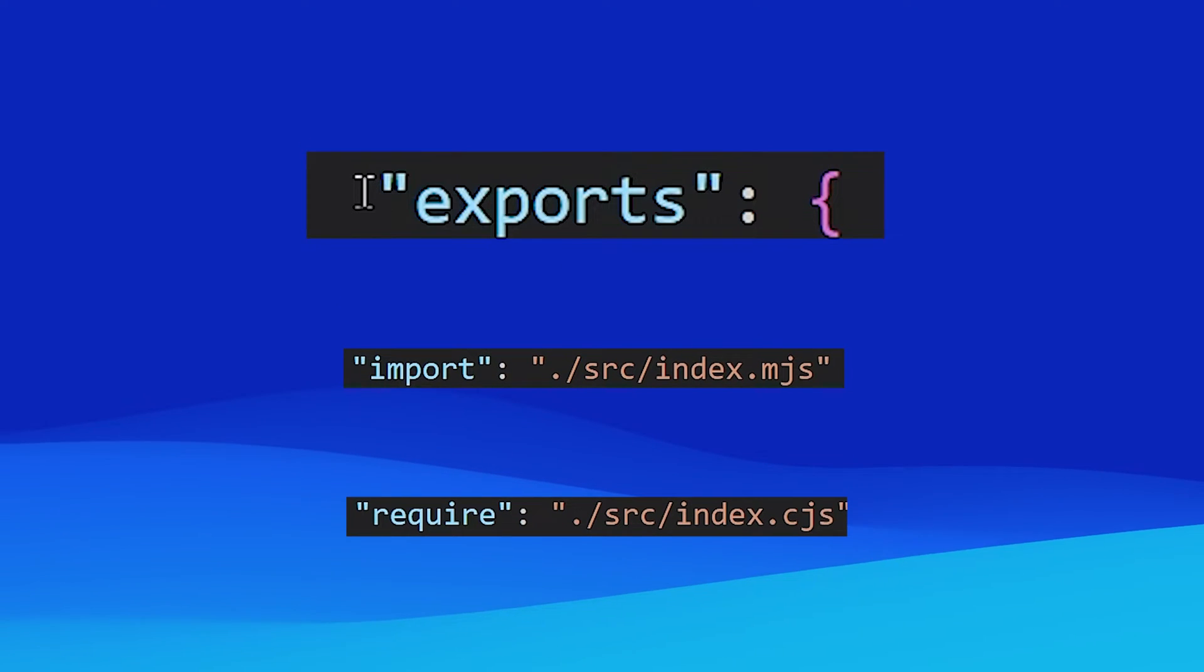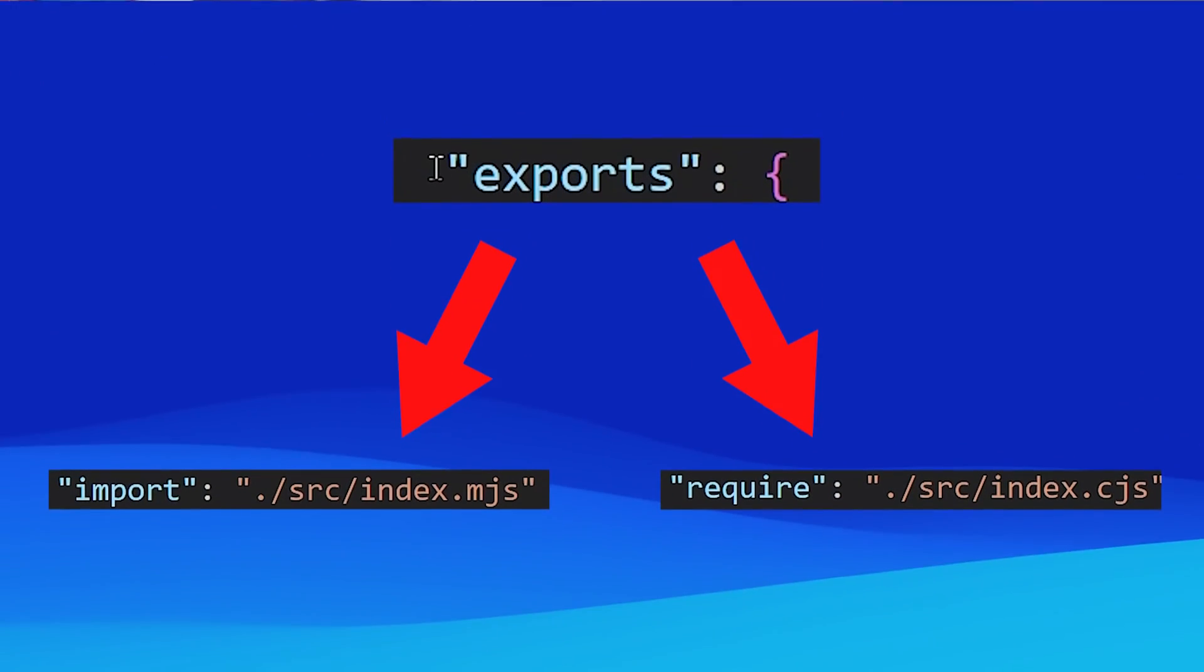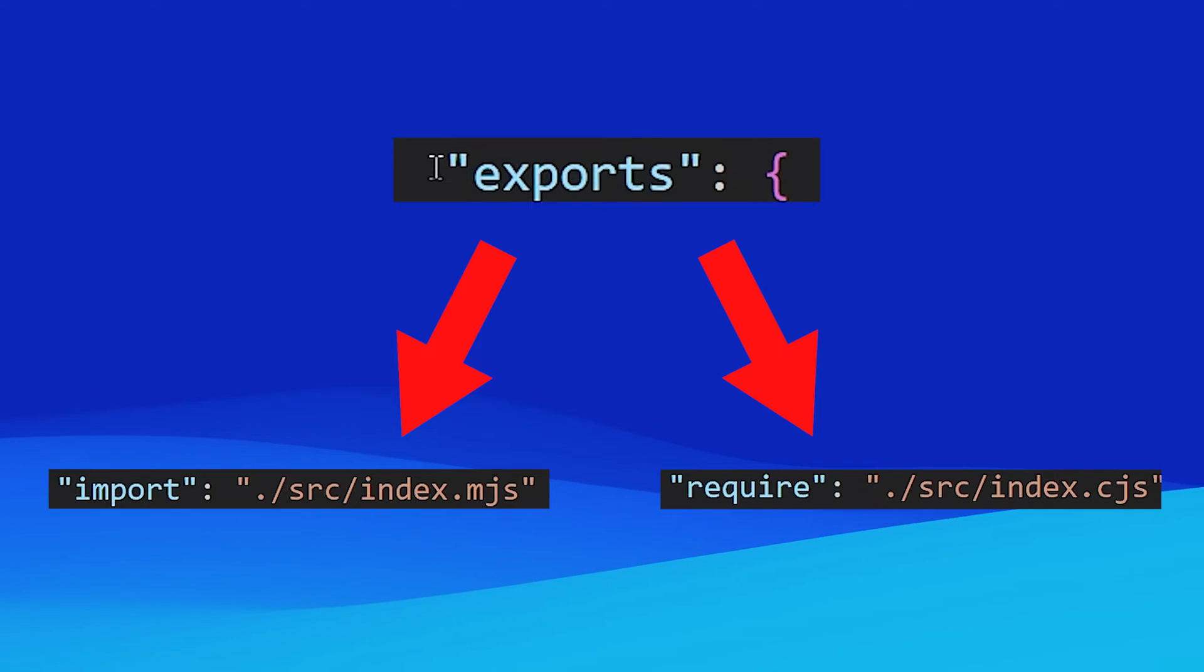While we're on the subject of exports, this is another property within your package.json file that helps in supporting both ESM and CJS in your NPM package. This property defines what to export depending on how your package is being consumed by other projects. For each module type, you'll need to point to the correct entry point within your package. Here's an example.